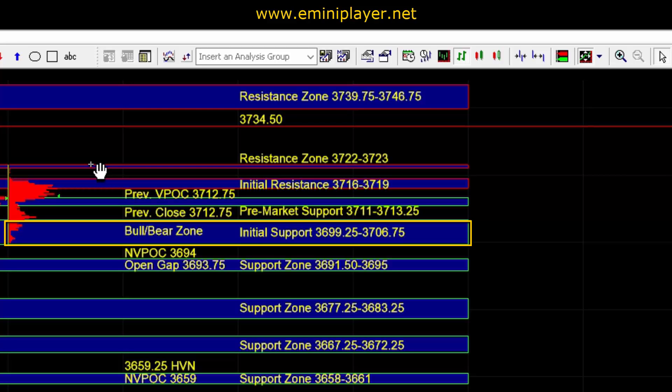If buyers are holding ES above the more aggressive area of support of 37.11 to 13.25, that would signal continued strength.